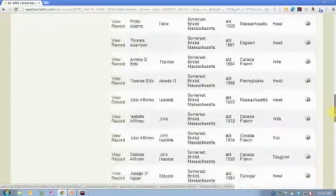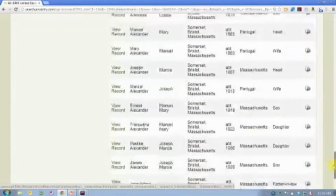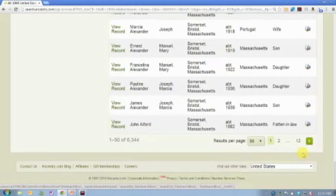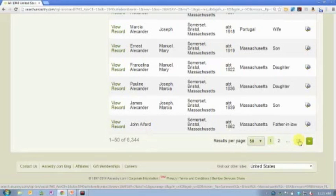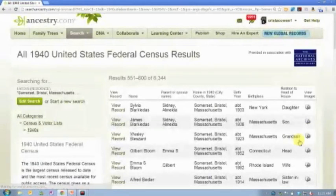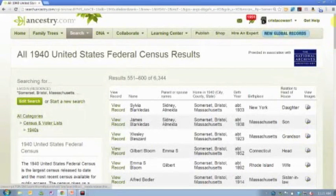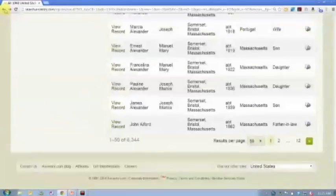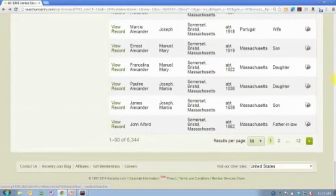And so for example, if you know that your family, the people that lived there, their last name started with an M, you can just jump through the index to the section that has the M's, and find your way that way.